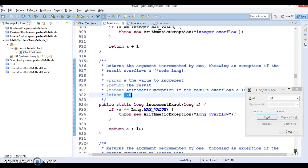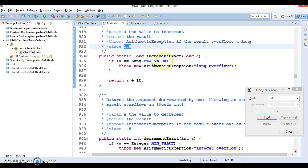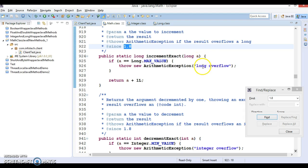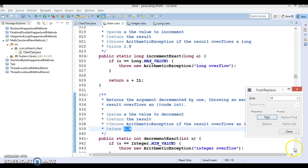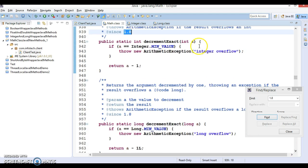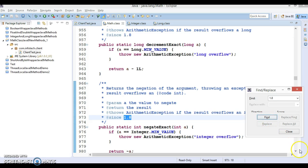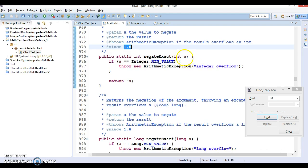The next API is incrementExact for long: you pass a long value, and after incrementation if it goes beyond the long value, it throws a long overflow. Next, decrementExact: if you pass an integer and after decrementing it goes below the minimum value of integer, it throws an integer overflow. Similarly, there is decrementExact for long. Then negateExact: you pass an integer, and if you pass 10, it returns minus 10. If after negating the number goes below the minimum value of integer, it throws an integer overflow.